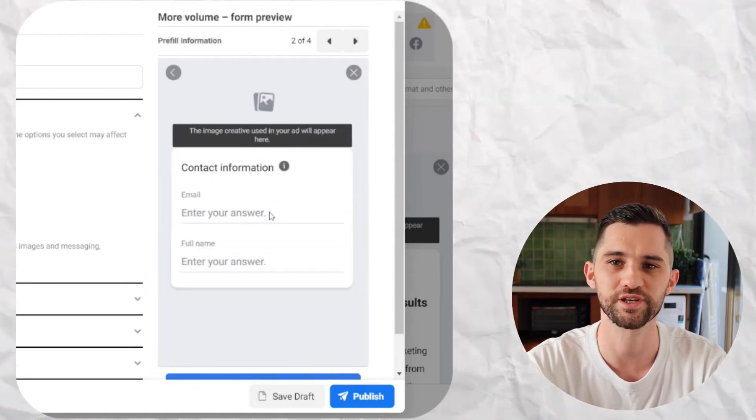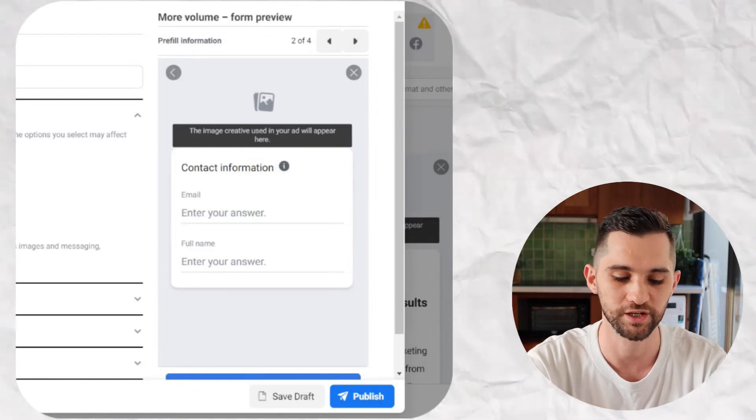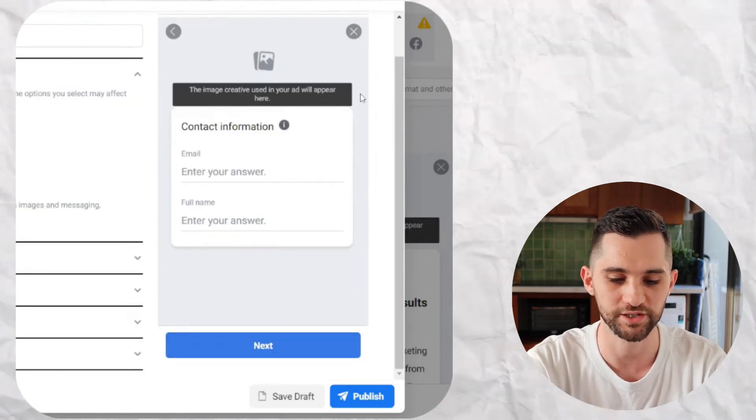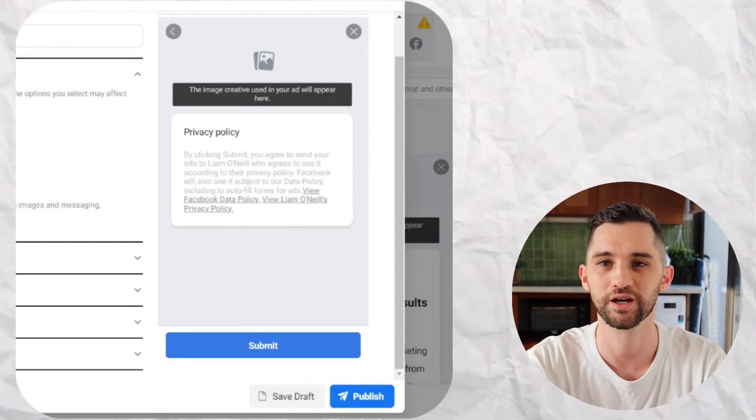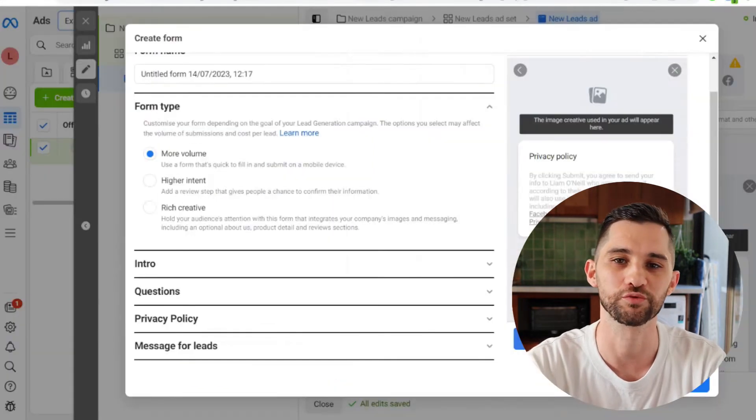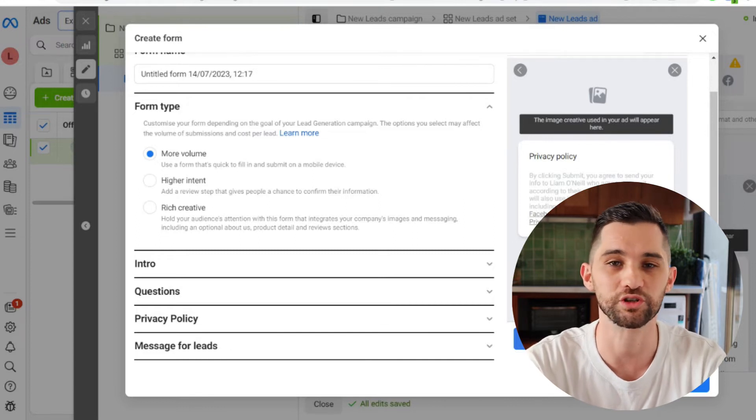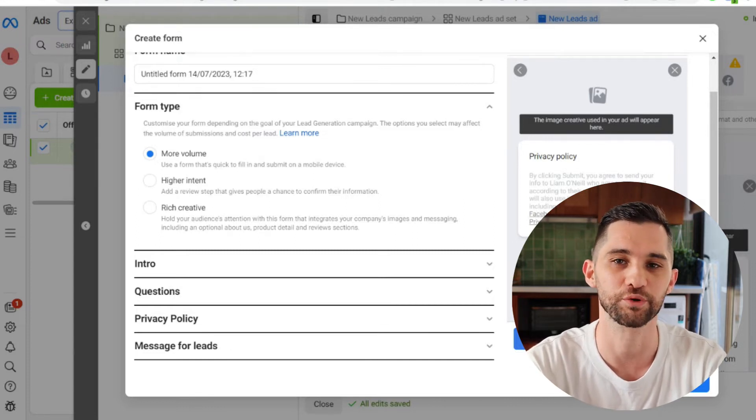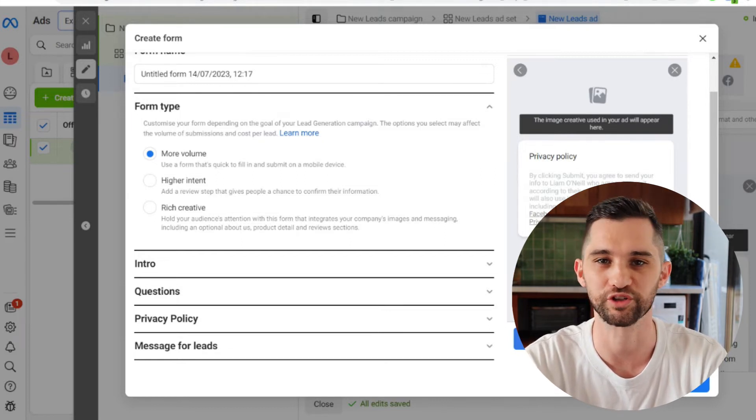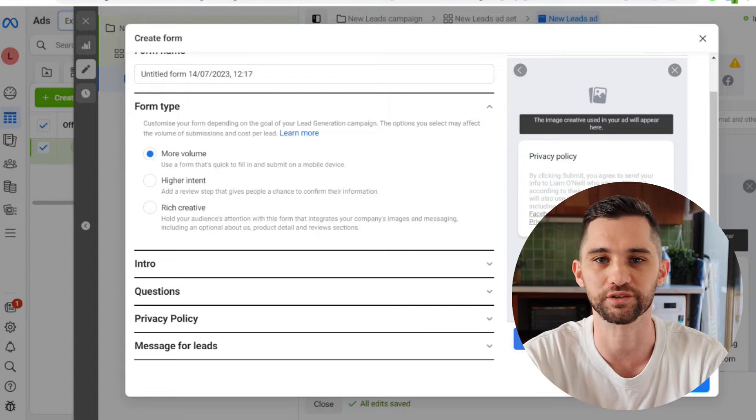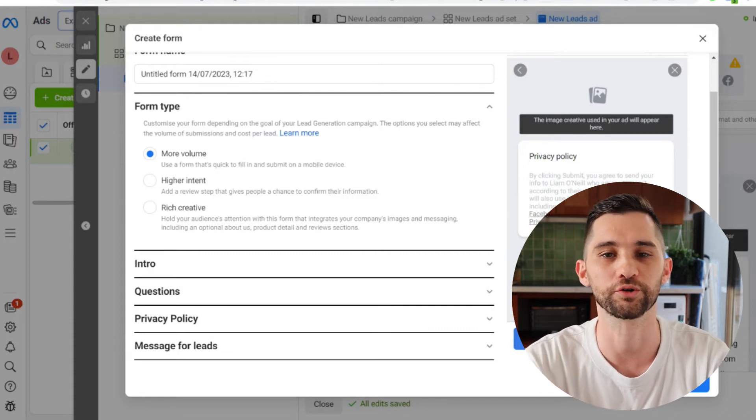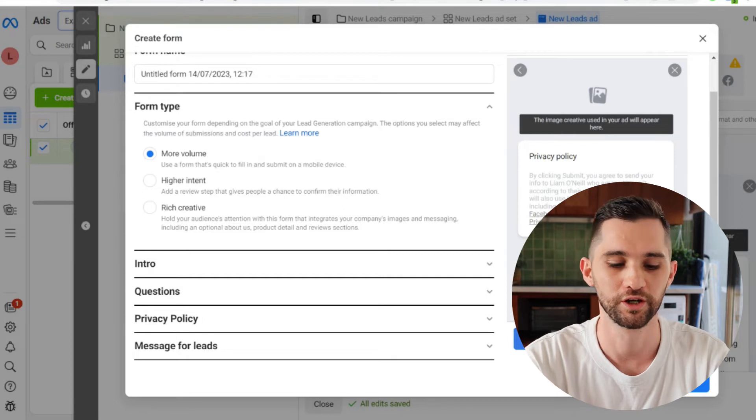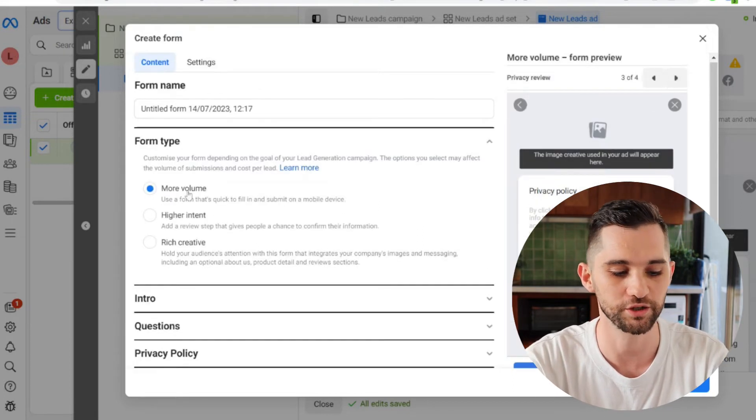As soon as somebody opens it, Facebook has that information. It populates it. And all they need to do is click next. And then they get to this page, they click submit. And that's it. They've become a lead. That's why you get people on the phone saying, I don't even remember becoming a lead because it literally takes seconds for that to happen. They might've just accidentally clicked on your ad. It's auto filled. They've clicked next to try and get off the lead form and then click submit. And now they're a lead. Money wasted, time wasted.